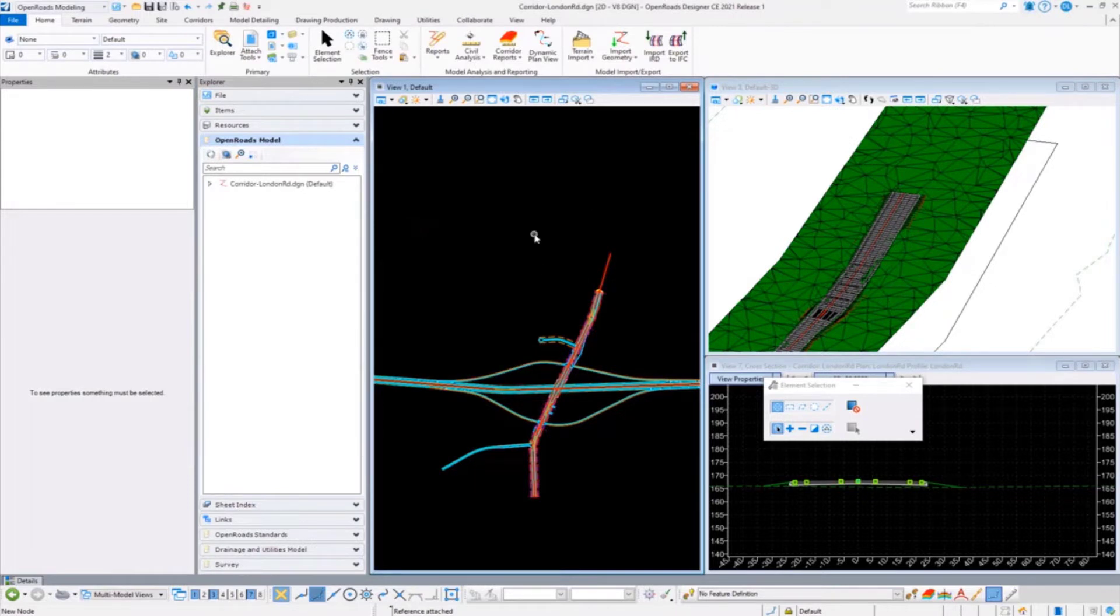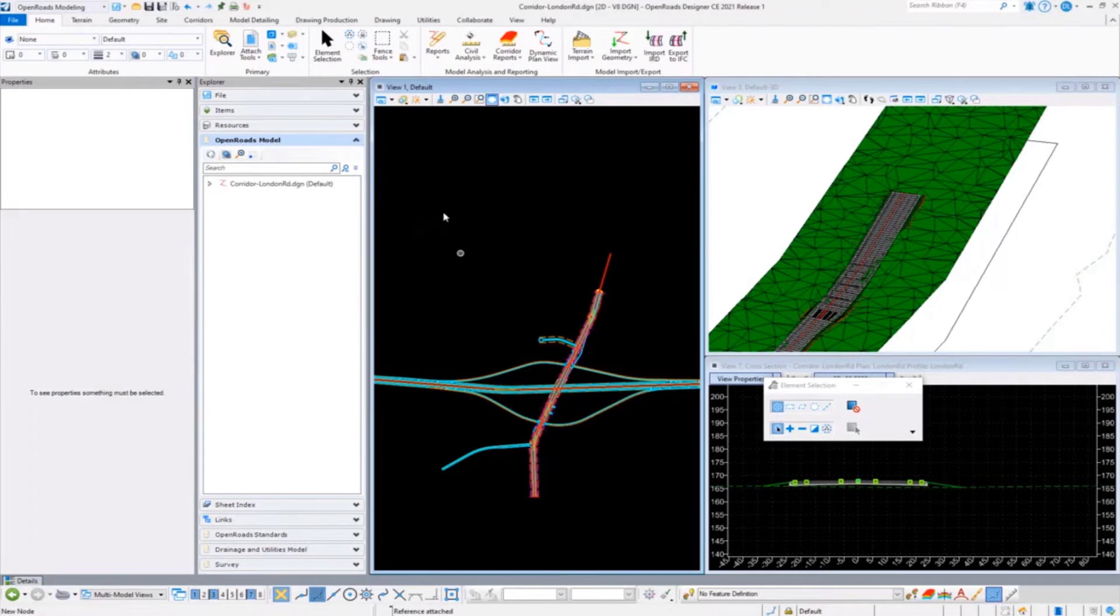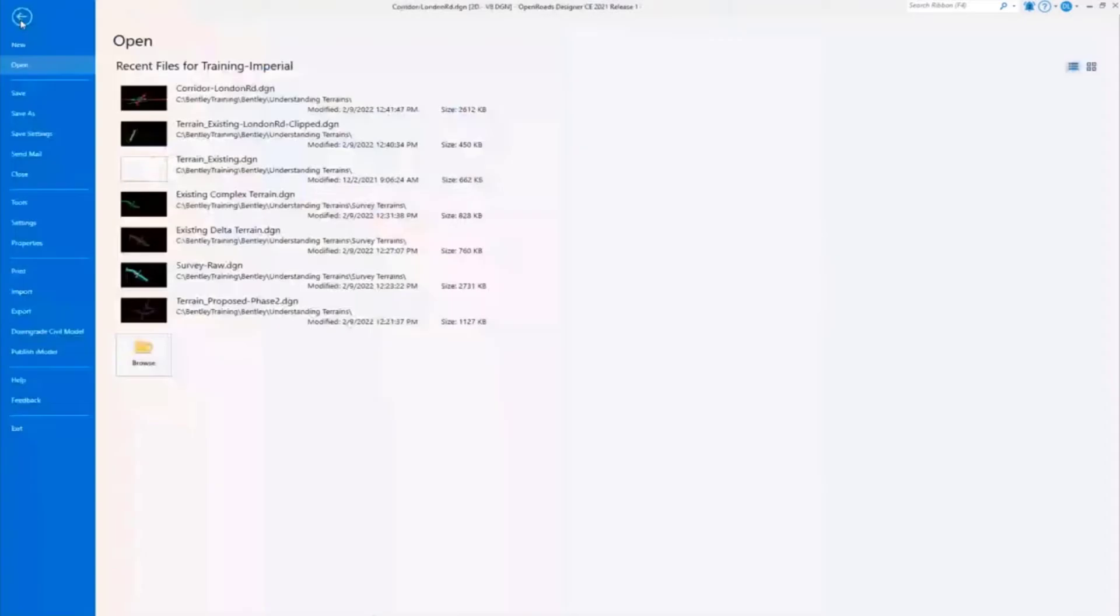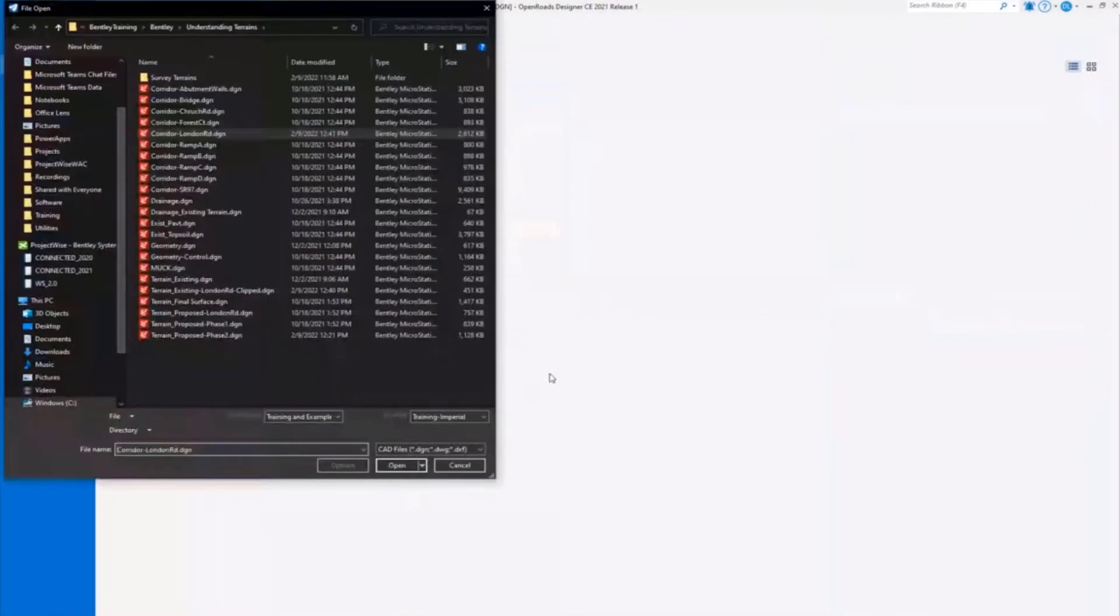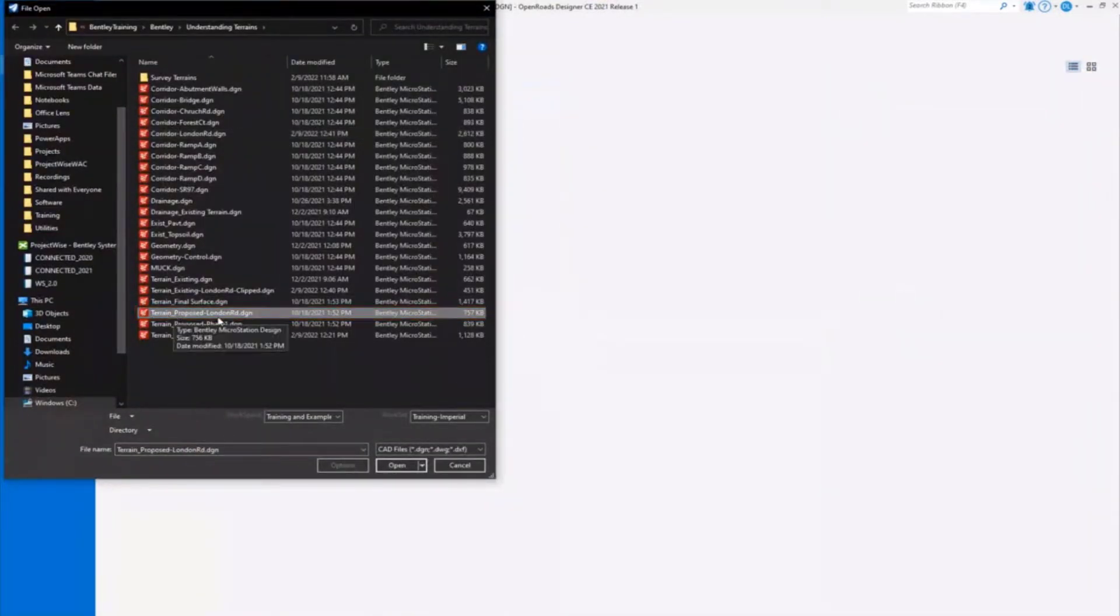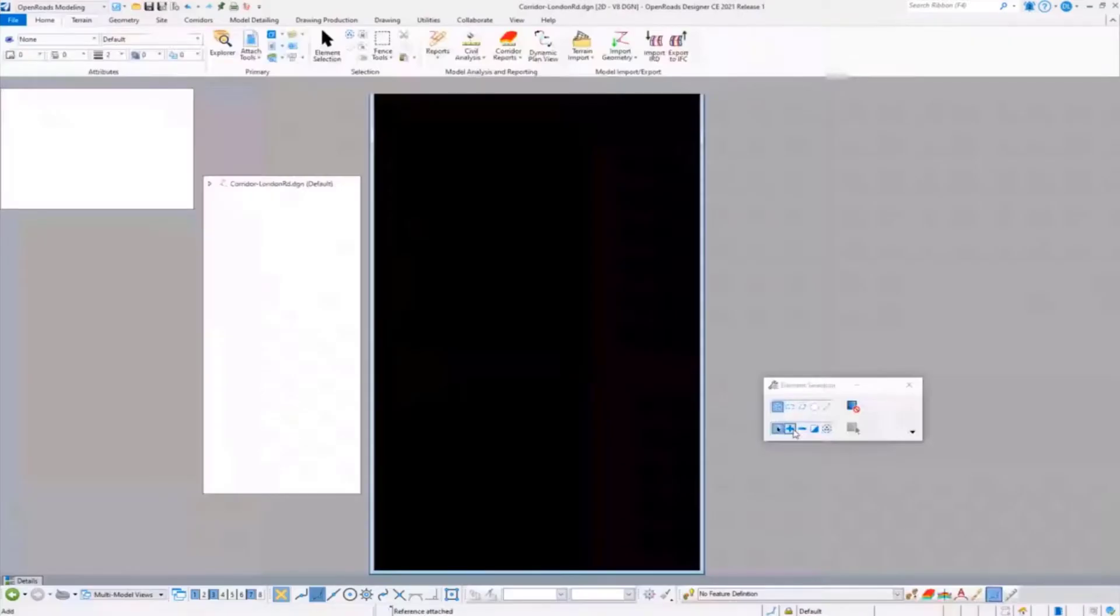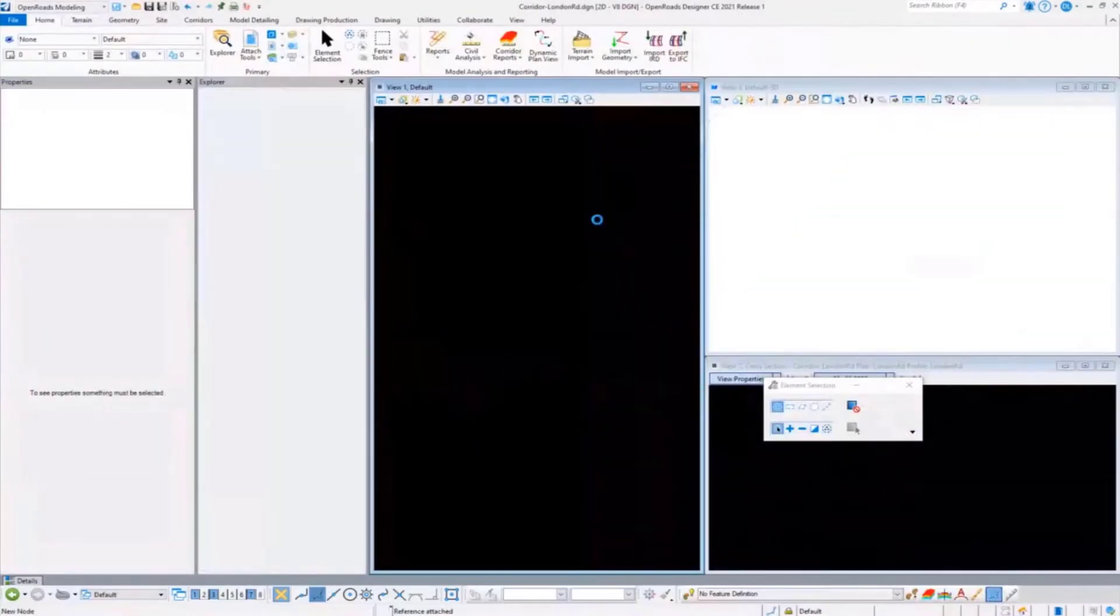Let's take a look at another recommended method, and this should be a standard you employ in your organization. I'm going to open another file here. In this one, the terrain's proposed surface needs to be collected for London Road.